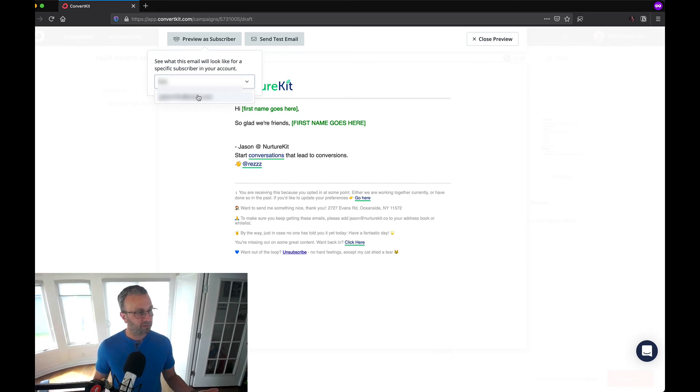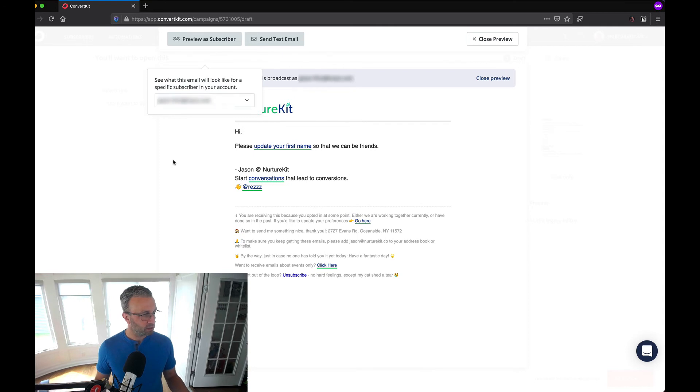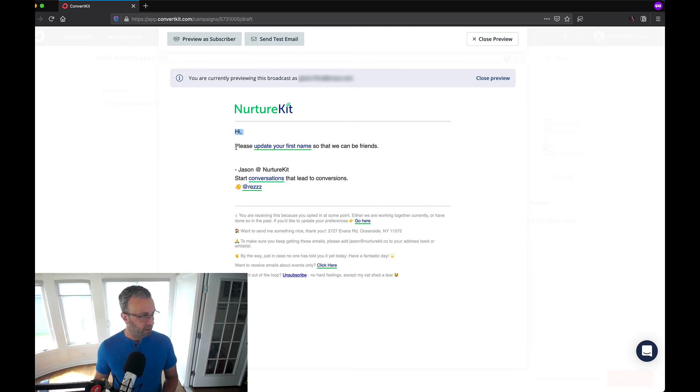This email address does not have a first name so we can see what this looks like. Hi and you could see that the name up here which is the salutation of this broadcast, please update your first name so we can be friends.